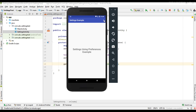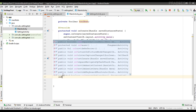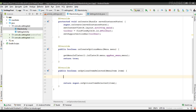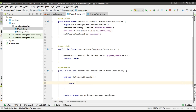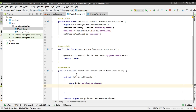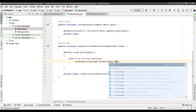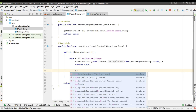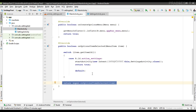When the user selects the settings menu, we have to start the newly created activity. So open MainActivity and override the method called onOptionsItemSelected. Here we use a switch case statement to identify the item with the item ID. In the case of action_settings, we are going to start the newly created SettingsActivity. In the default case, implement the superclass implementation of this method.